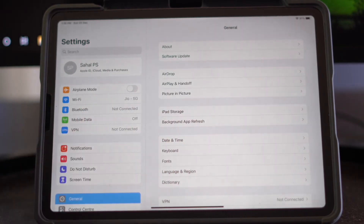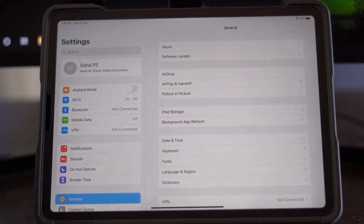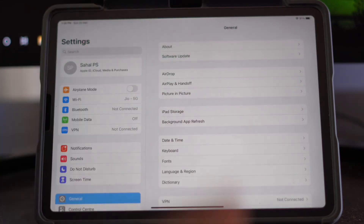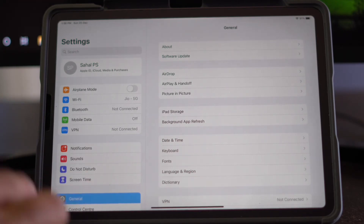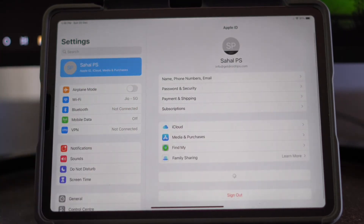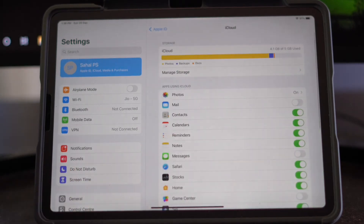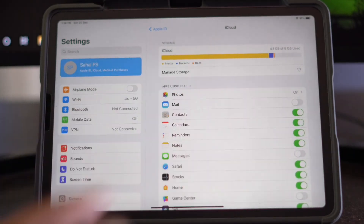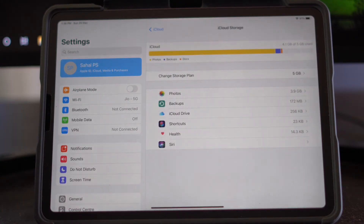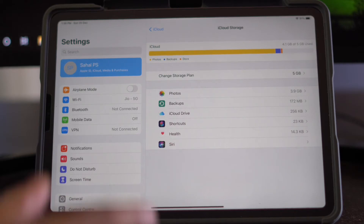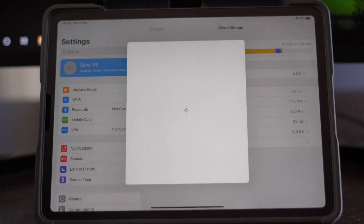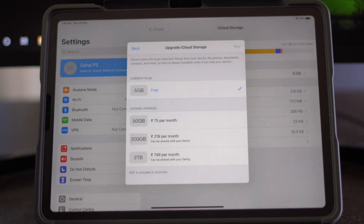The next solution is reducing the iCloud backup size. Go to Settings, tap on iCloud, then tap on Manage Storage. From here you can review your usage and tap on Change Storage Plan to see your available options.